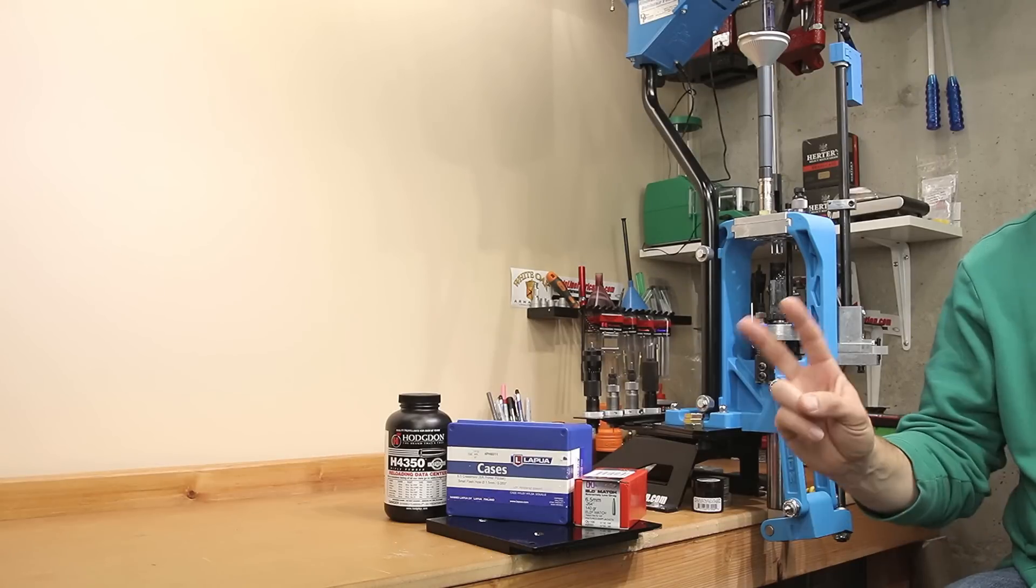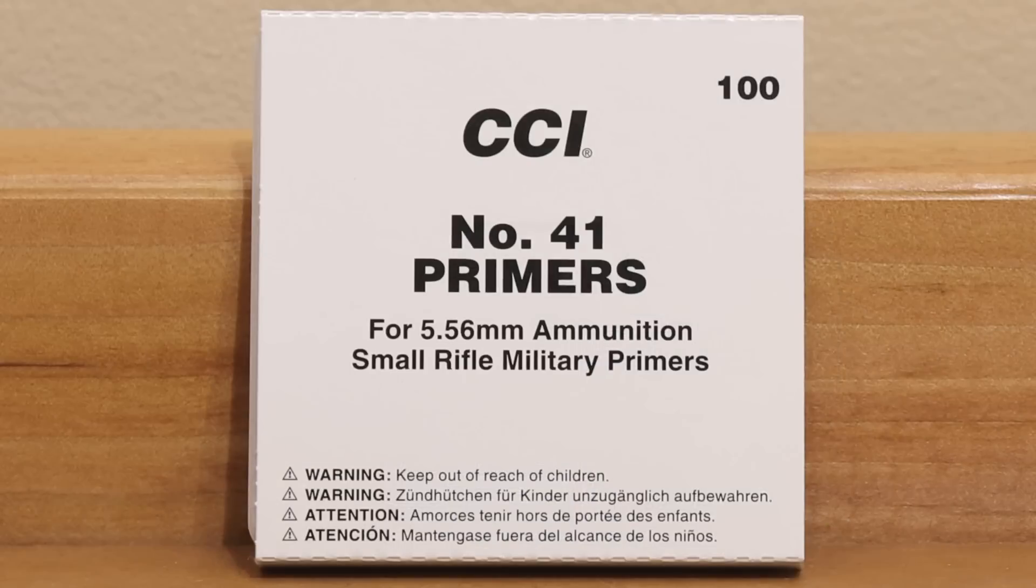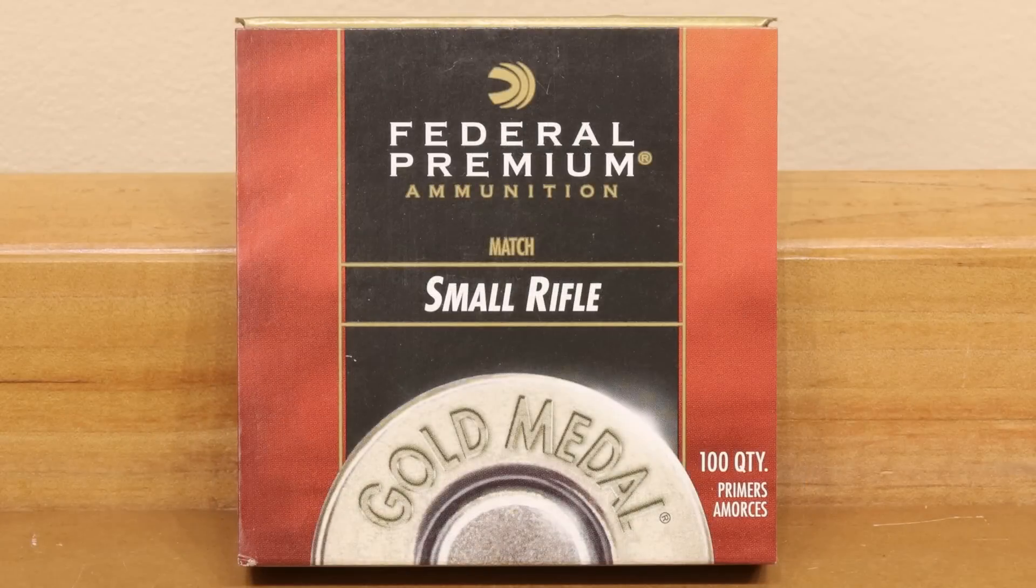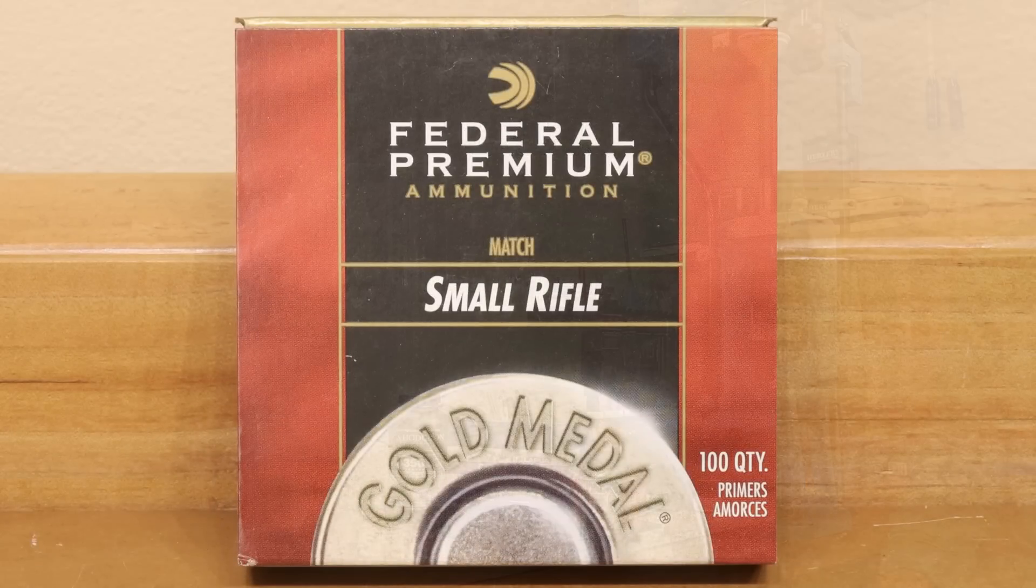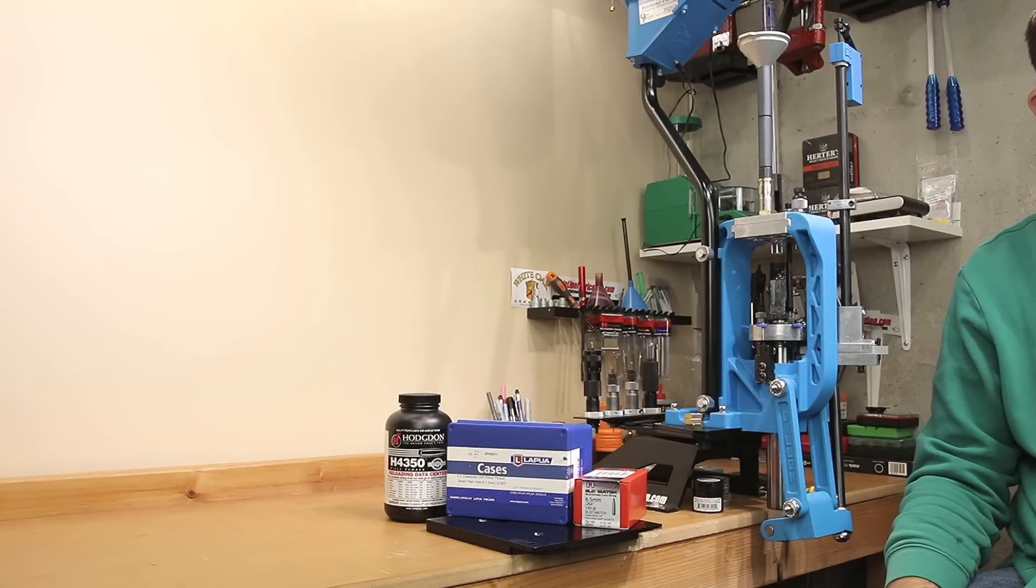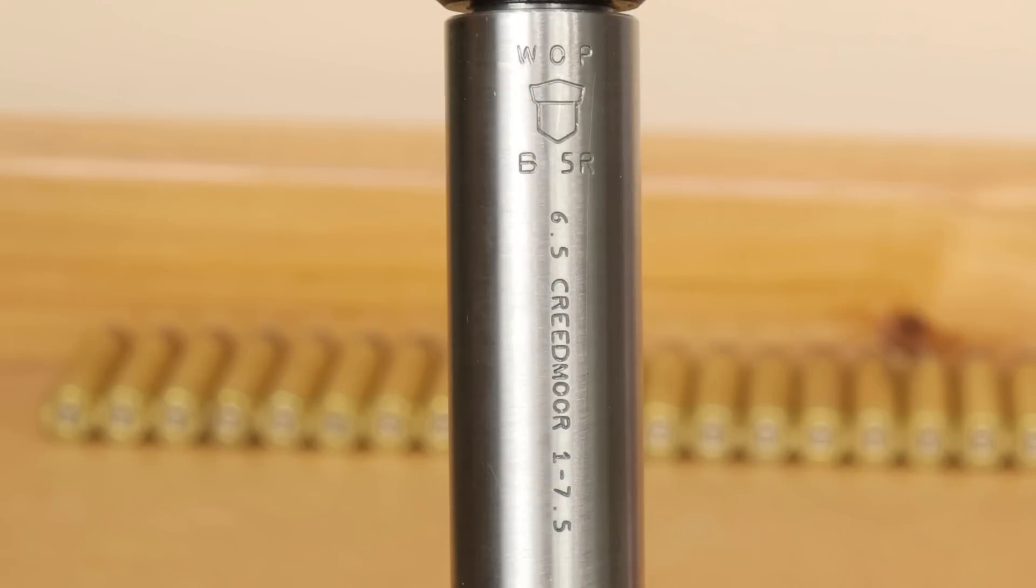We're actually going to be using two separate primers. The first primer is the CCI-41 small rifle primer, and the other primer we'll be using is the FED-205M. The test platform we'll be using is a Ruger precision rifle chambered in 6.5 Creedmoor. This has had the barrel replaced with a 26 inch Bartlein barrel.